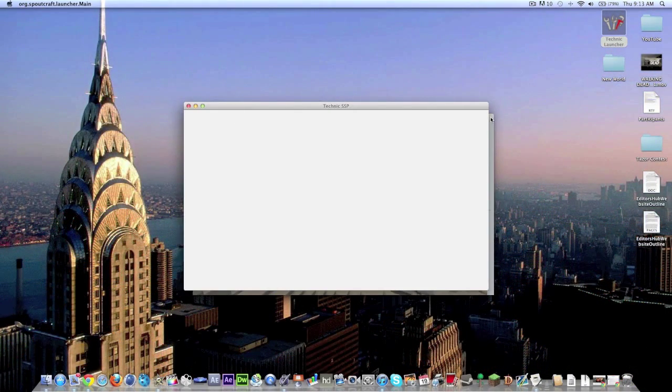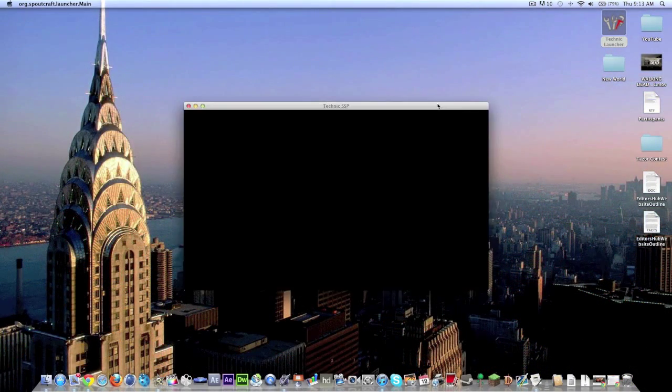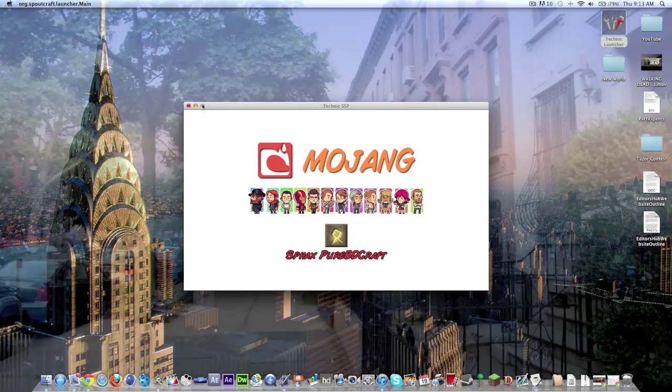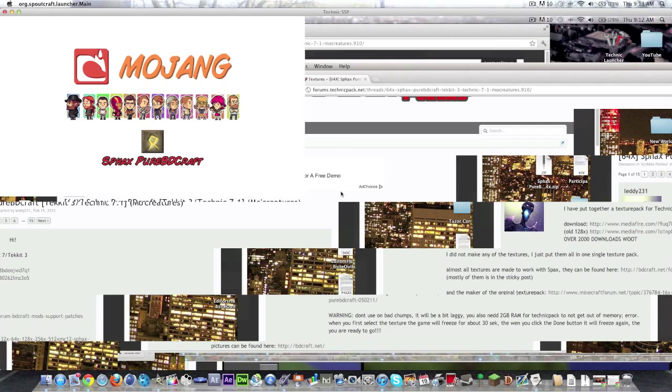And for some reason there's a weird glitch going on here, there we go. And you'll see I already have it selected, sorry to spoil it but I'll show you in a second what texture packs we have here.